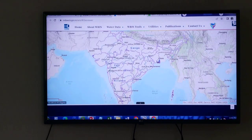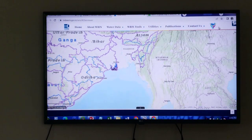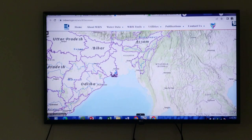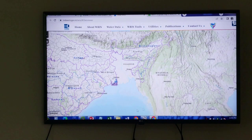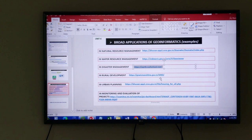Here also you can visualize different types of water resource information. Let us move to the next application — that is for rural development.